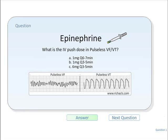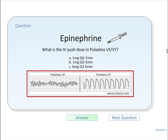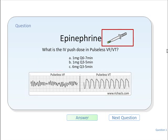At richacls.com there are online drug flashcards and a printable version of the same flashcards available for download. The drug flashcards are specific to rhythm and delivery route.